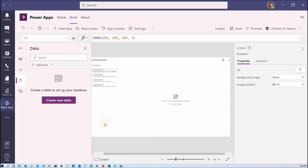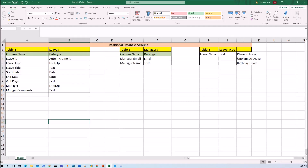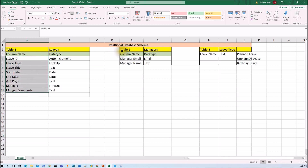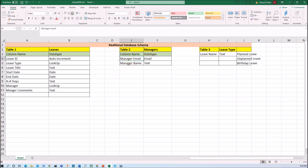We are going to prepare our Power Apps for a leave application system. I have designed a database architecture for the leave application, so let me show you my relational database schema. I am going to create three different tables: the first table is the leaves table, the second table is the manager table, and the third table is leave type. In the manager table I have two columns: manager email and manager name.